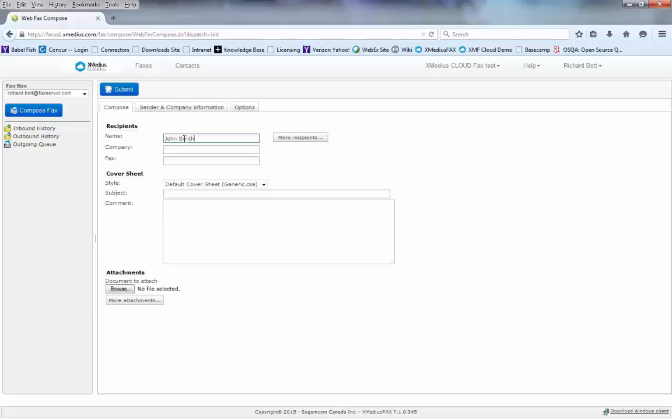The name, the company name, and the fax number are all information that will be used on the cover sheet when I get ready to send this fax out.